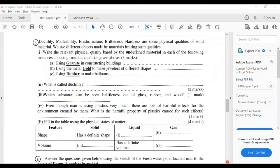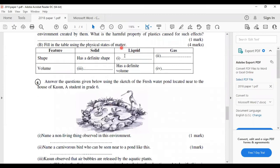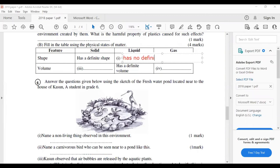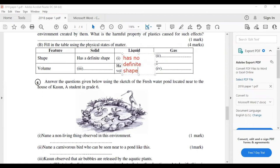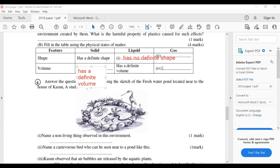Part B — fill in the table using the physical states of matter. Regarding shape: solids have a definite shape; liquids and gases have no definite shape. Regarding volume: solids have a definite volume; gases have no definite volume.